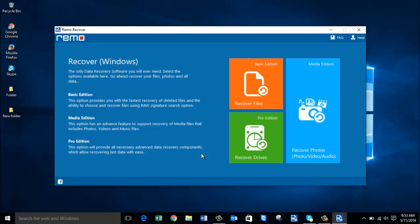I have this software that is designed to recover raw photos from my Sony camera, and I will now run this software on my camera and show you how to recover photos. This software on my computer is called Remo Recover. After you have downloaded and launched it on your computer, this is how the main screen looks like.